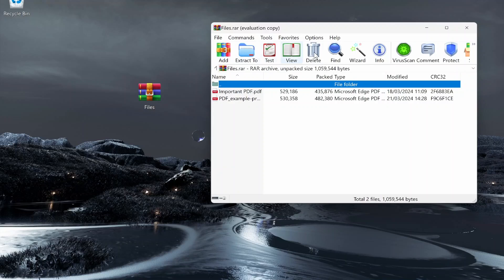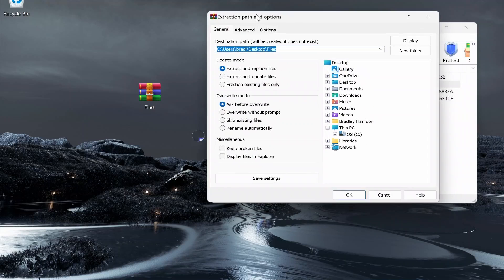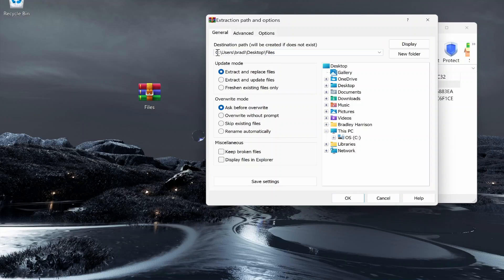We don't really need to worry about any of these icons. To extract files all you need to do is click extract files which will open this window. From here you can choose where you want to extract them to.